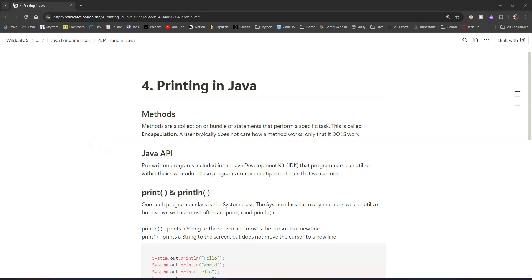Today we're going to take a closer look at printing in Java. We've already done it a couple of times, but we're going to look at some of the intricacies of it and something called escape sequences, which can help us format our output a little bit better.